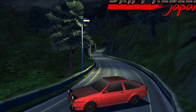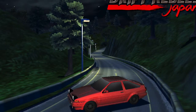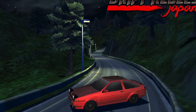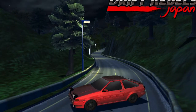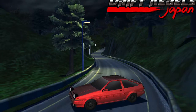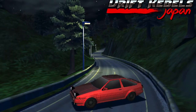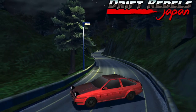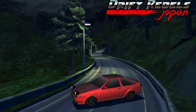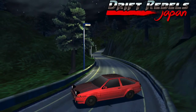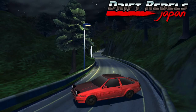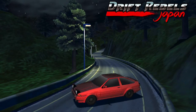Hey everybody, this is Jesse. This is the physics video for Drift Rebels Japan. This is not the actual gameplay video — this is just the Unity editor's test physics level.